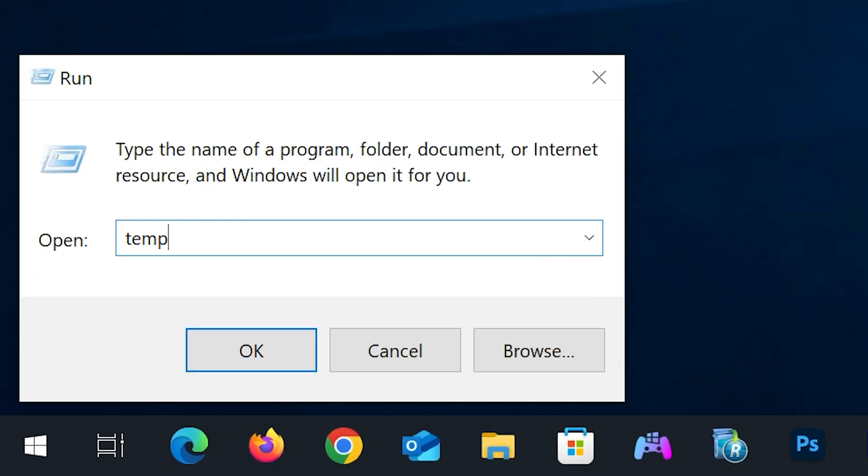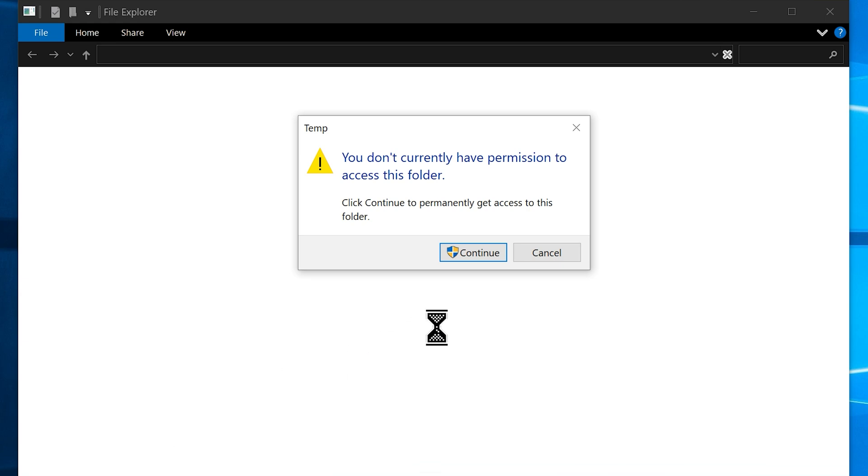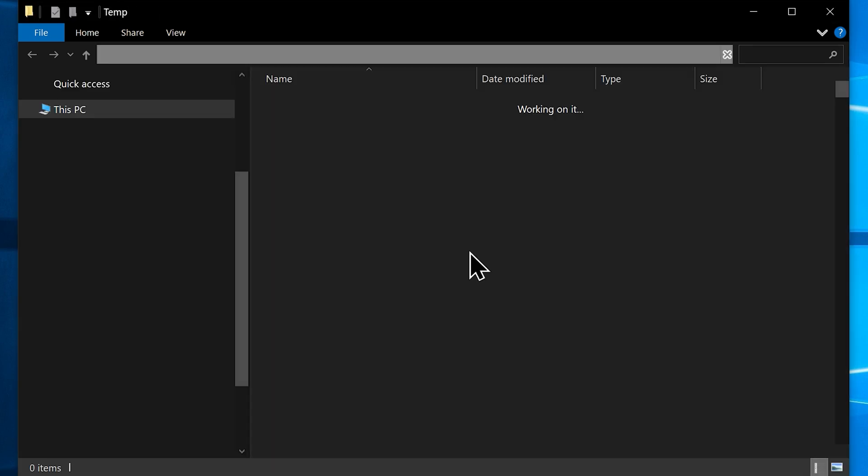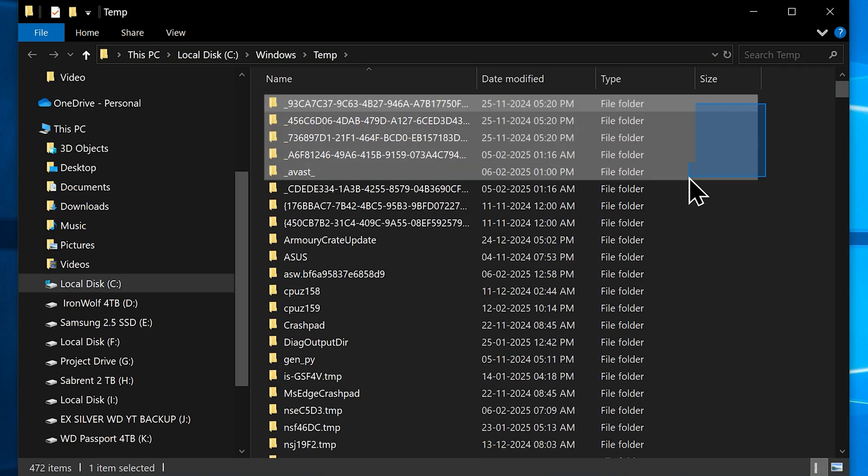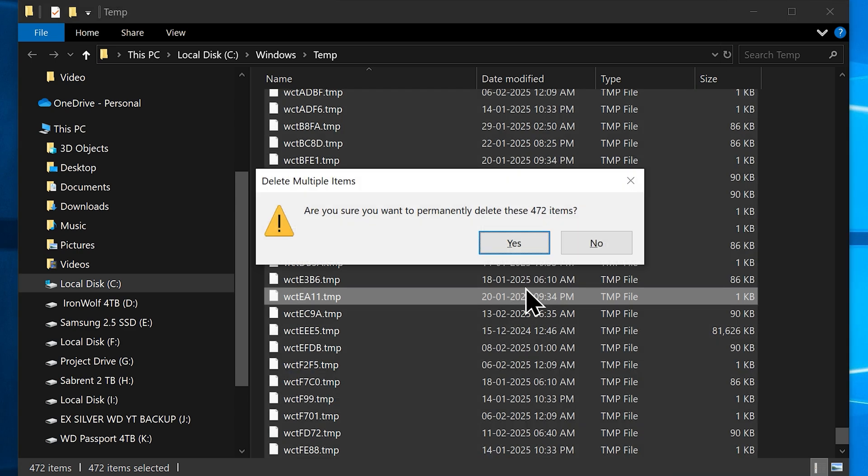Now type in 'temp' to the run box and click OK, which will open the location where your Windows keeps the temporary files. It might ask you for permission to reveal the content in the folder. In that case, click Continue, then select everything inside the folder and hit Shift plus Delete keys on your keyboard.